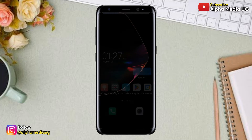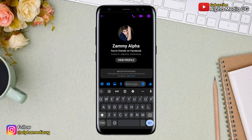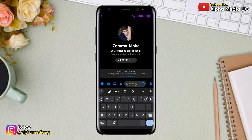Hi dear friends, in this video I will show you the simplest method on how to turn off end-to-end encryption on Messenger. In case you're finding difficulty in messaging your friends, this is the right video for you. The solution I'm about to show you is just one of the methods.